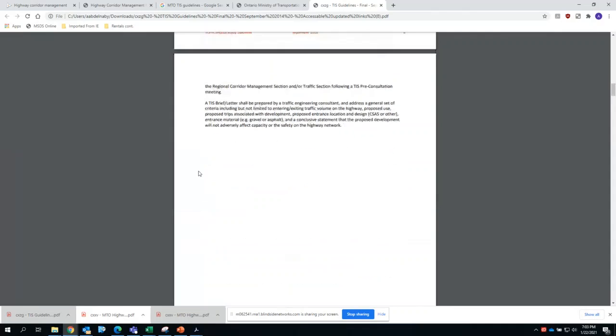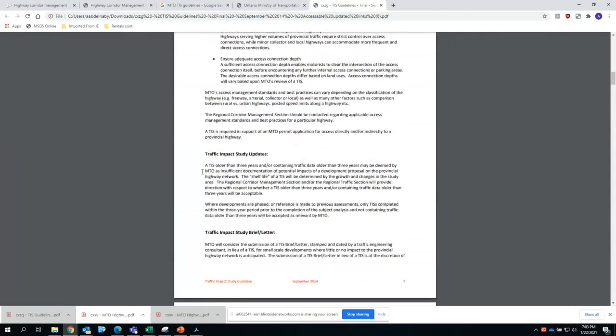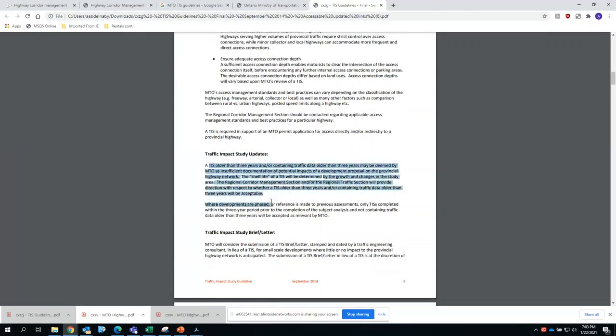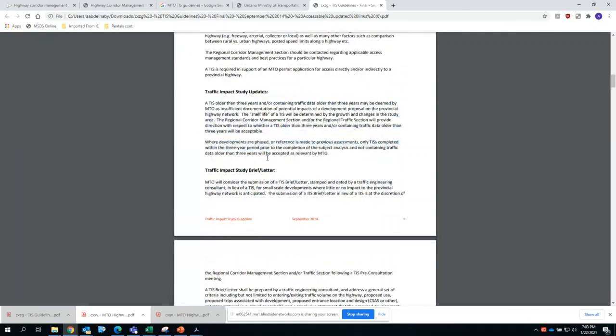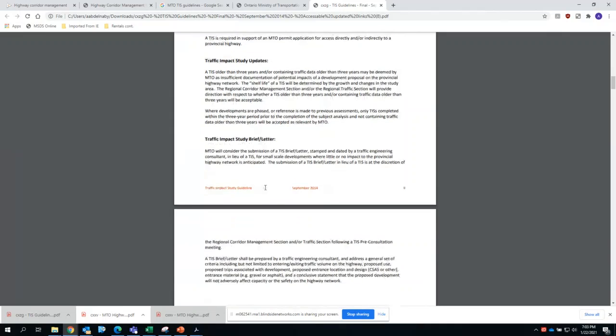So, you'll find a quick description of traffic impacts of what has been updated since the previous guidelines. Not much really. Typically, TISs are considered valid as long as they are within three years of the date of their submission with at least MTO. And MTO does as well provide a description of traffic impact or study brief letters, which from last lecture, you know, when the trips generated are not high enough to warrant a traffic study, a traffic letter or a trip generation letter or a traffic brief can suffice.